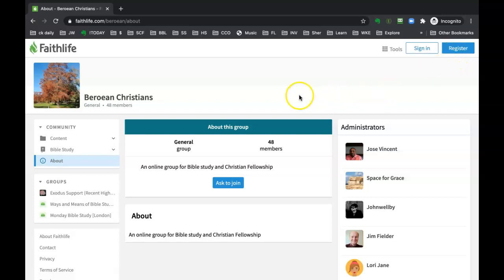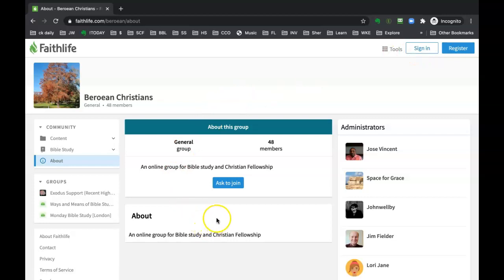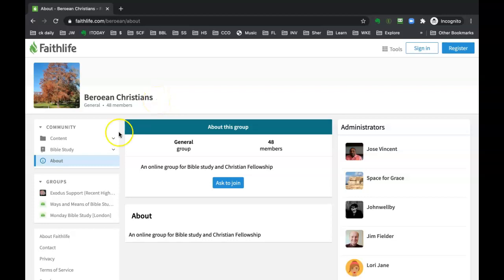And if you do have an account, then log in and it'll change the look. And then once you are signed in, you can click this Ask to Join button to become a part of this network, Berean Christians. And so now I'm going to show you what it looks like once you log in.